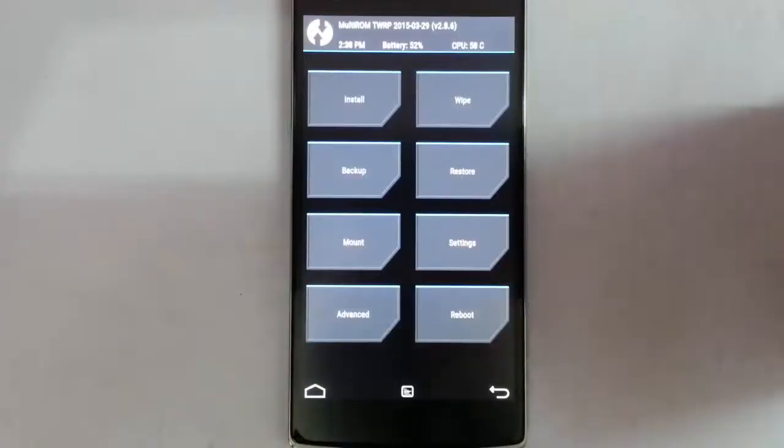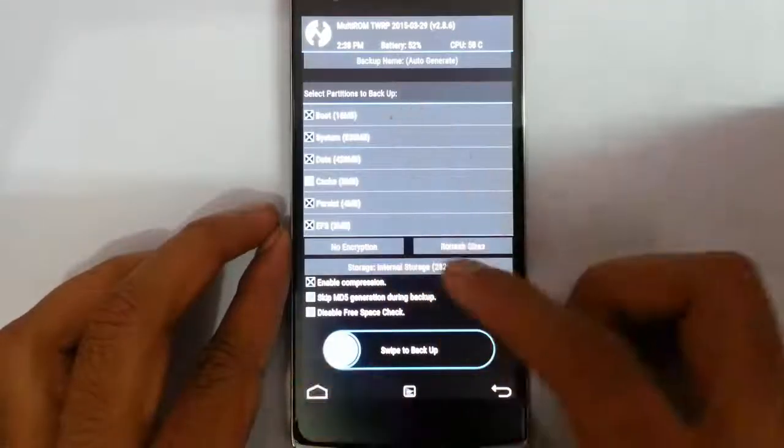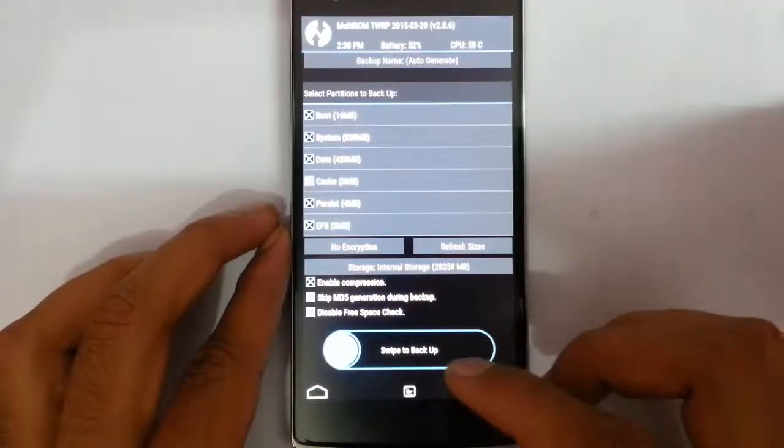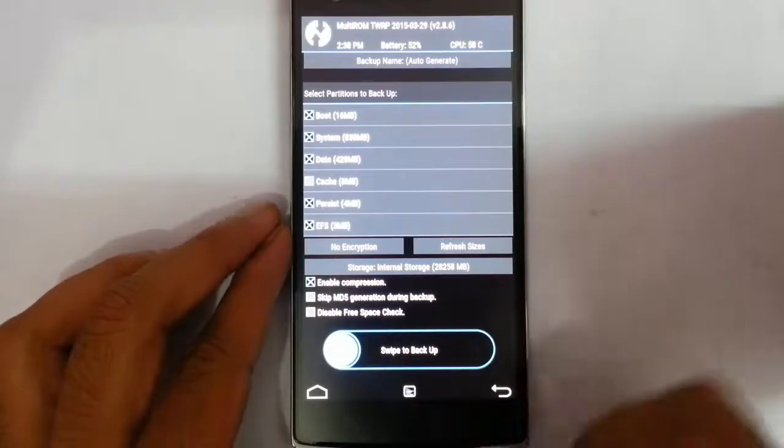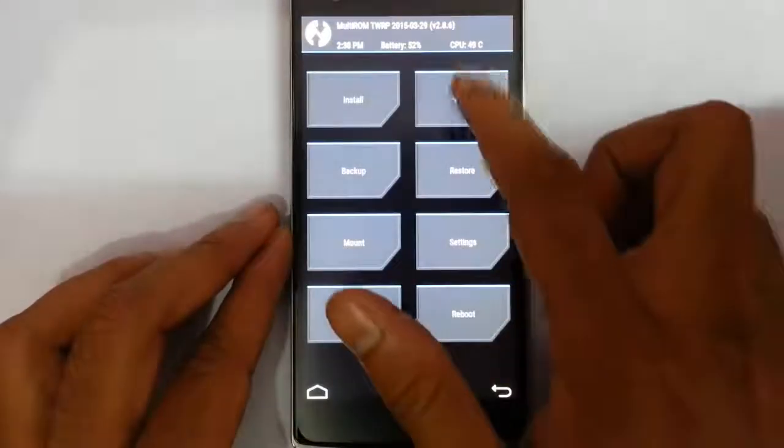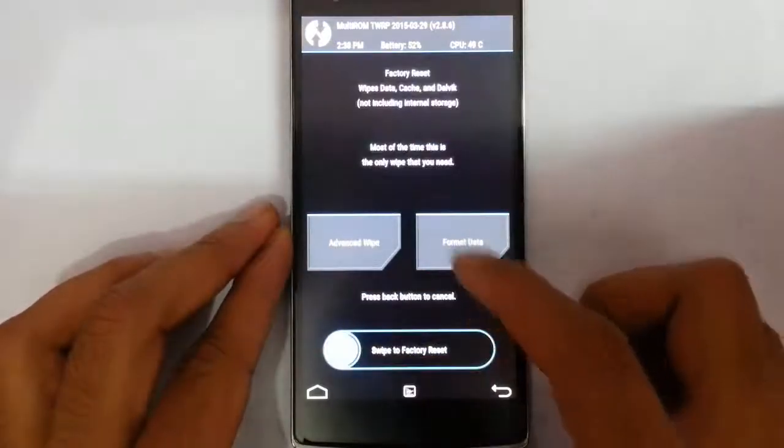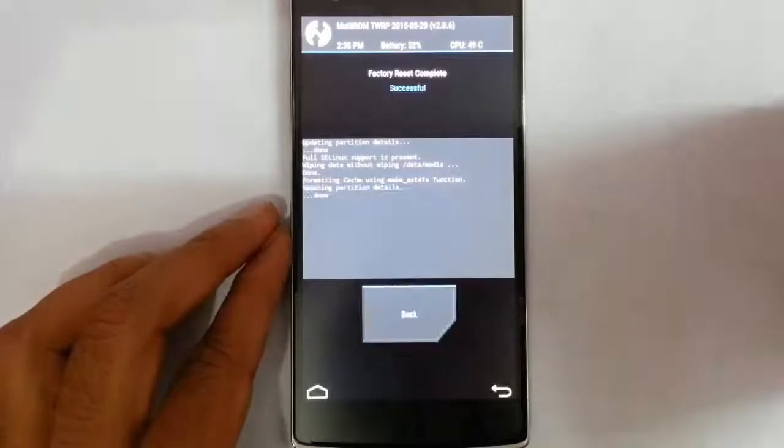Here you can see it's loaded into recovery mode. From here it's better to take an Android backup of your current ROM, so if something goes wrong, you can restore it later. After that, go to wipe and then do a factory reset.